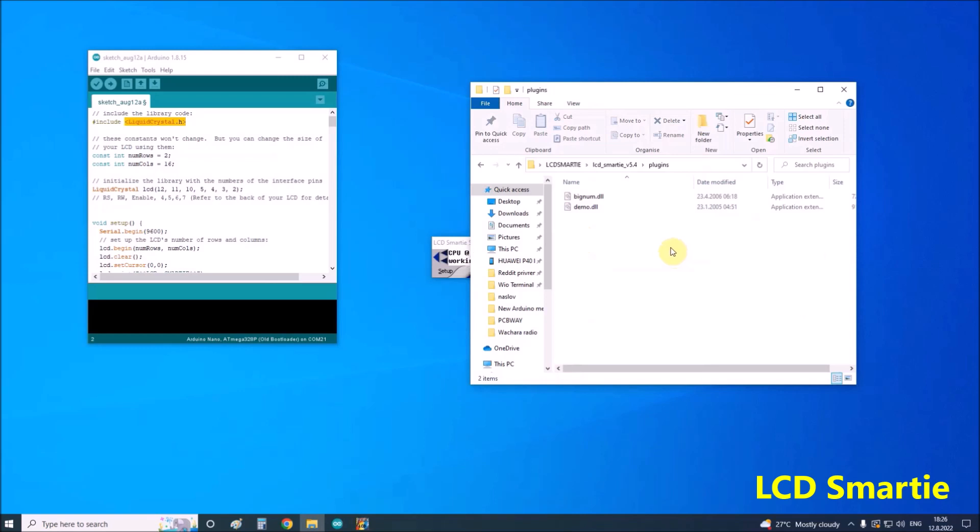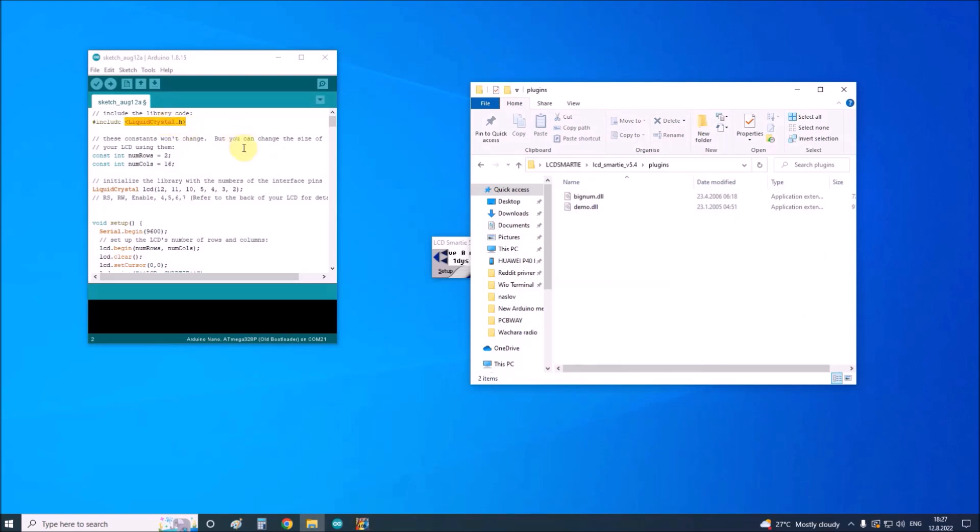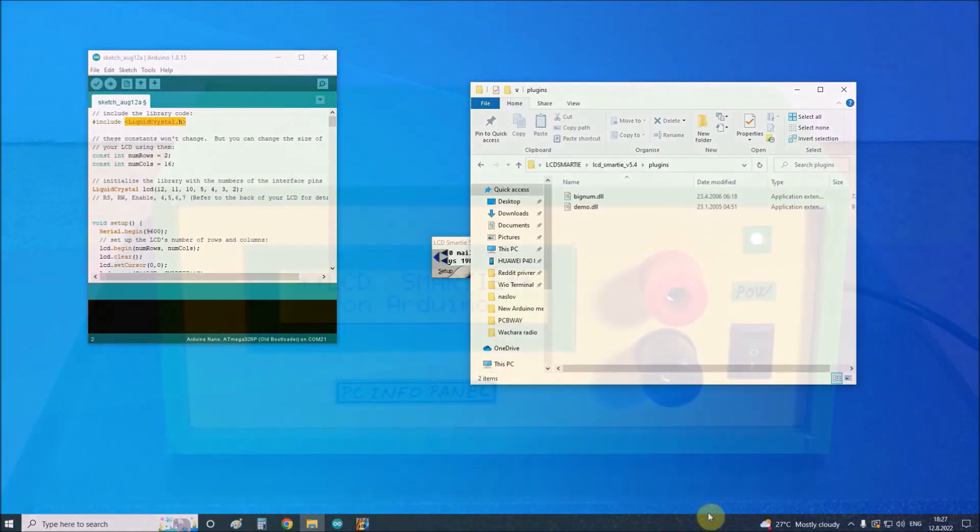As for the Arduino, the given code should be uploaded, but I should mention that the code is compiled with the LiquidCrystal library version 1.0.0, which you can also download from the link below. Now let's see how the device works in reality.